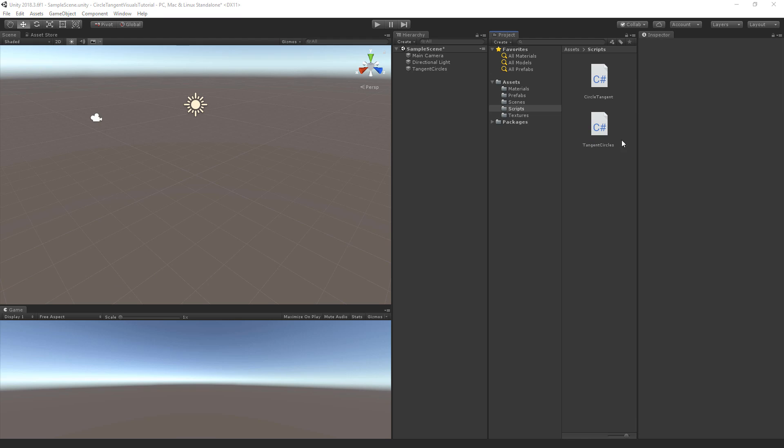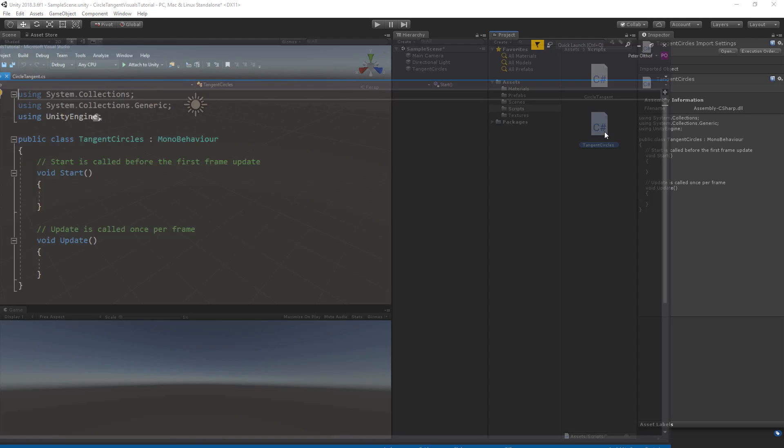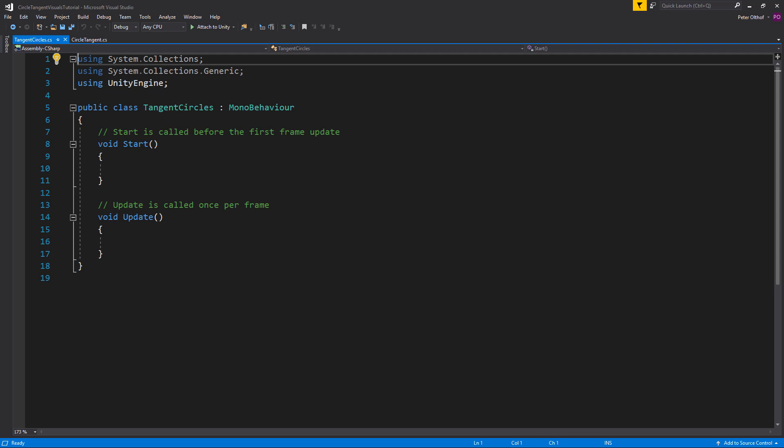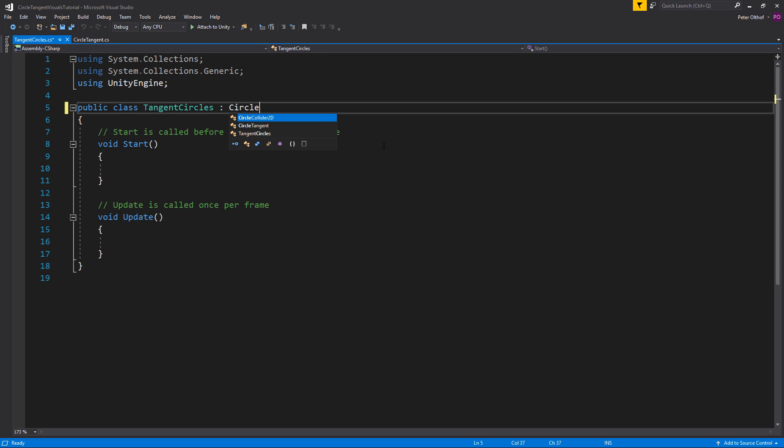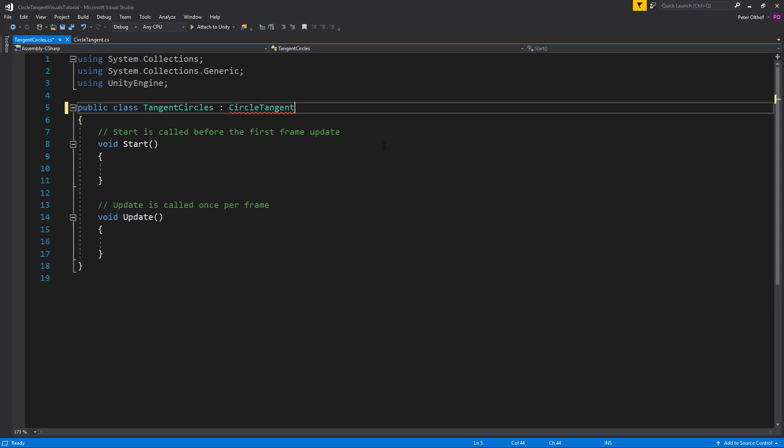Let's open up the tangent circle script. Now the first thing we want to do is make the tangent circles inherit from the circle tangent script. So instead of MonoBehaviour, it's going to inherit from circle tangent.